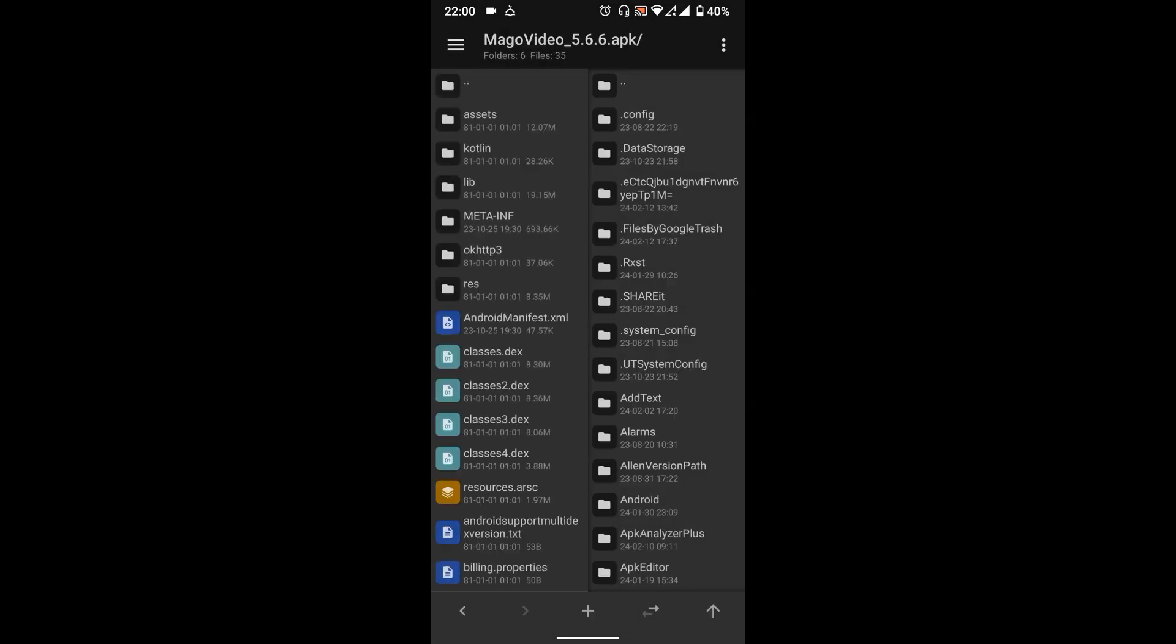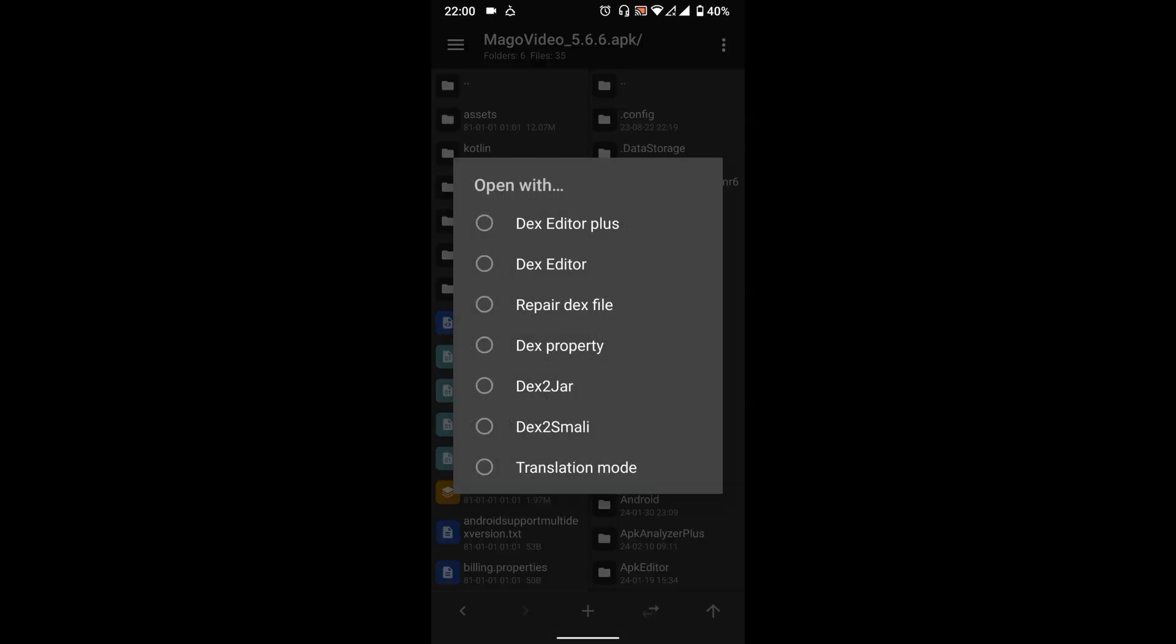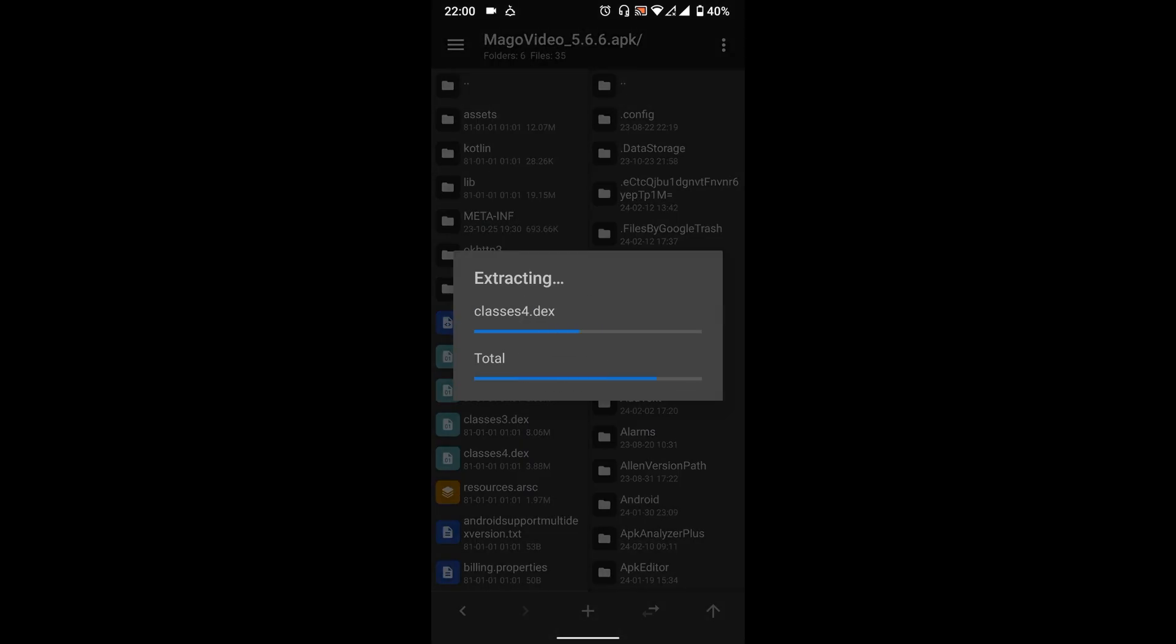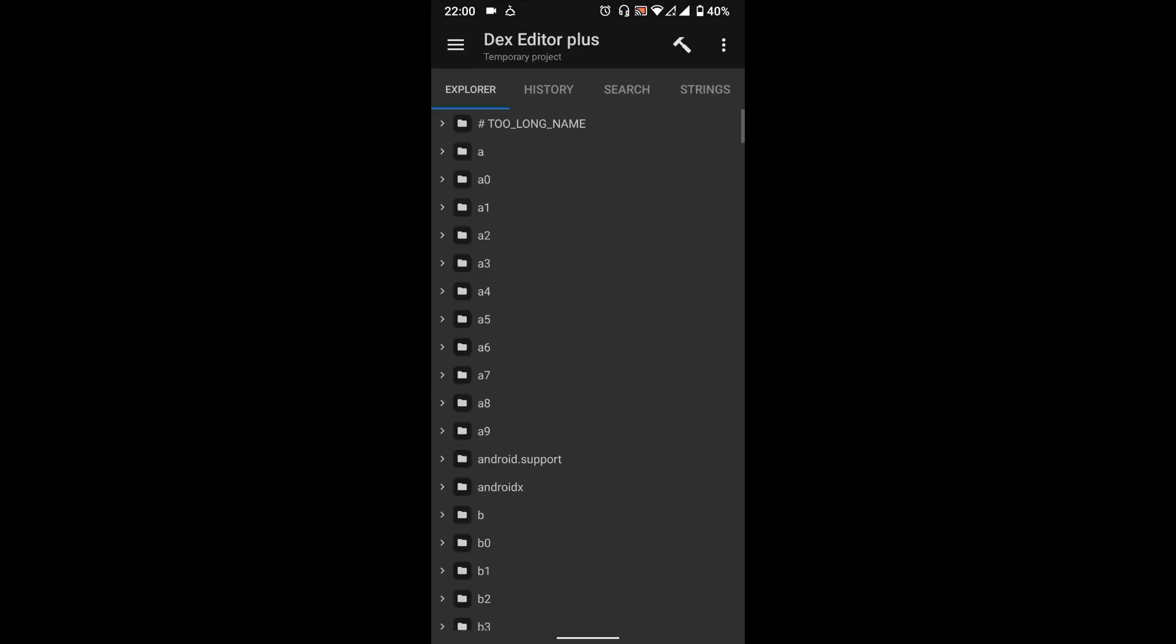Select the Classes.dex files and open them with Dex Editor Plus. Select All then press OK. Go to Strings.